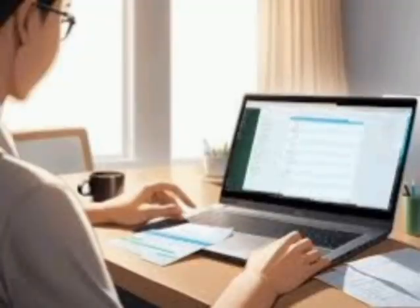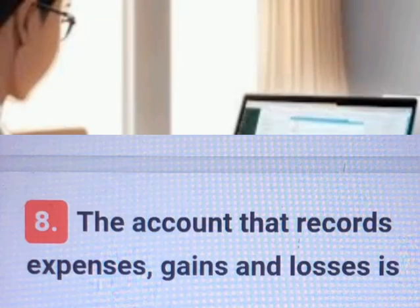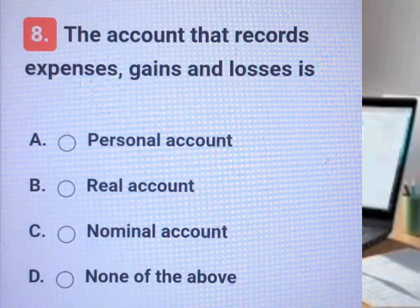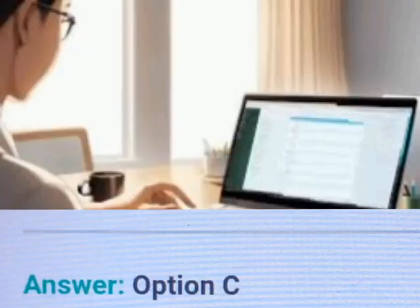Question number eight. A, B, C, D. Answer. Explanation.